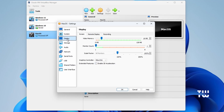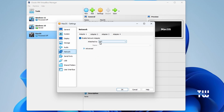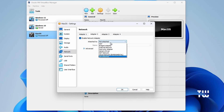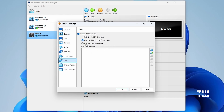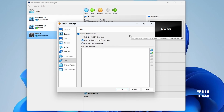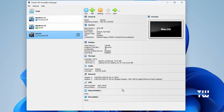Next, click on Display and set the video memory to the maximum value of 128 megabytes. Check the Enable 3D Acceleration option. Then click on Network — under Adapter 1 it should already be set to NAT. For additional backup, enable Adapter 2, choose a Bridged Adapter from the dropdown, and select your wireless adapter. In the USB section, you can change to USB 3.0 if you like, but if unsure you can leave it at USB 2.0. Finally, click OK.